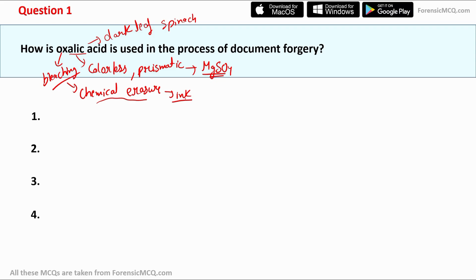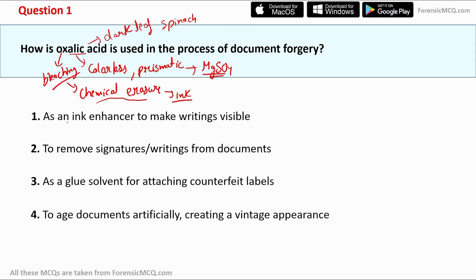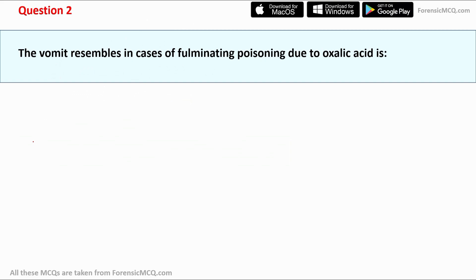Checking the options: option 1 says 'as an ink enhancer to make writing visible' — this is wrong because oxalic acid dilutes or bleaches the ink on the paper. Option 2 says 'to remove signature writing from the document' — this is the correct answer. Option 2 is the correct answer for question 1. Now let's move to question number 2.